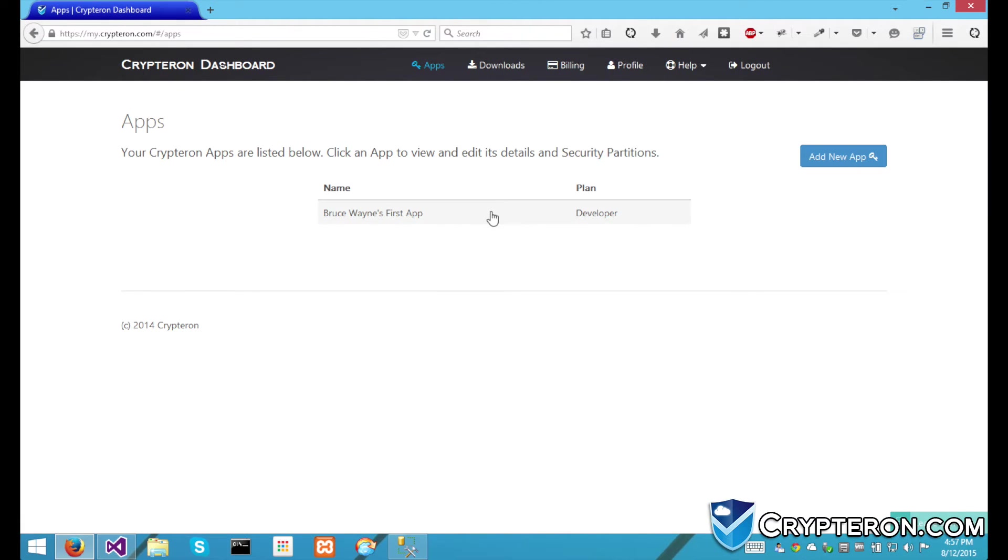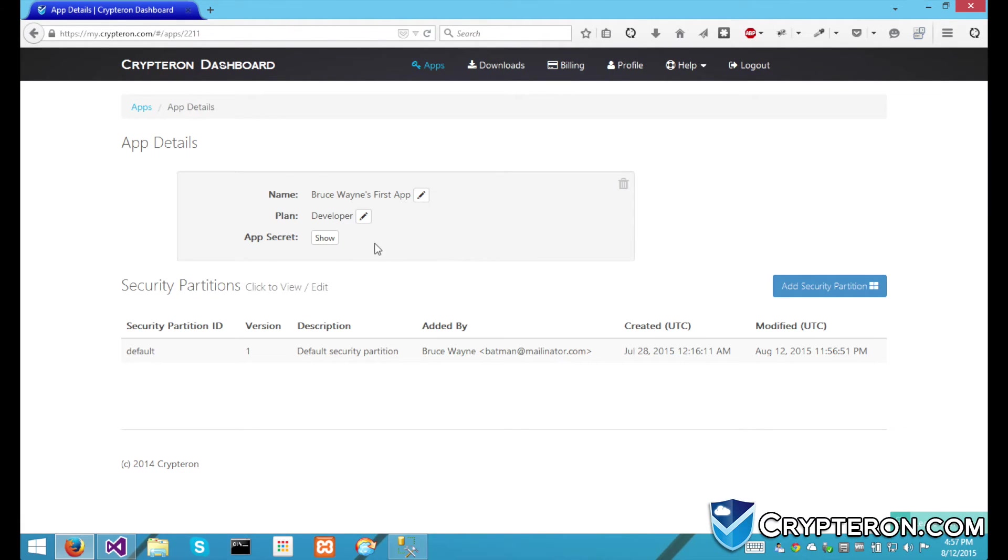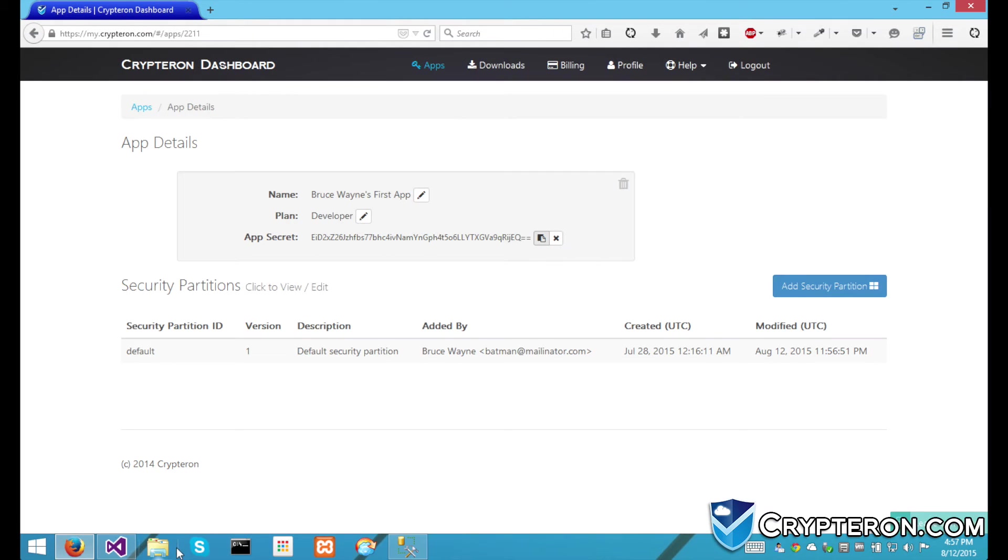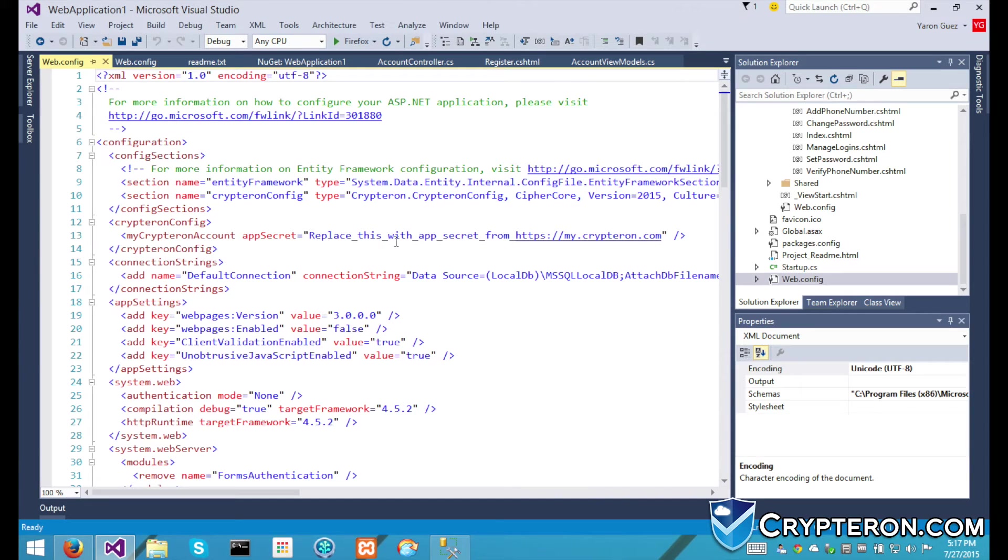I'm going to click on my app and copy its app secret to my clipboard. The app secret goes into your web.config file.